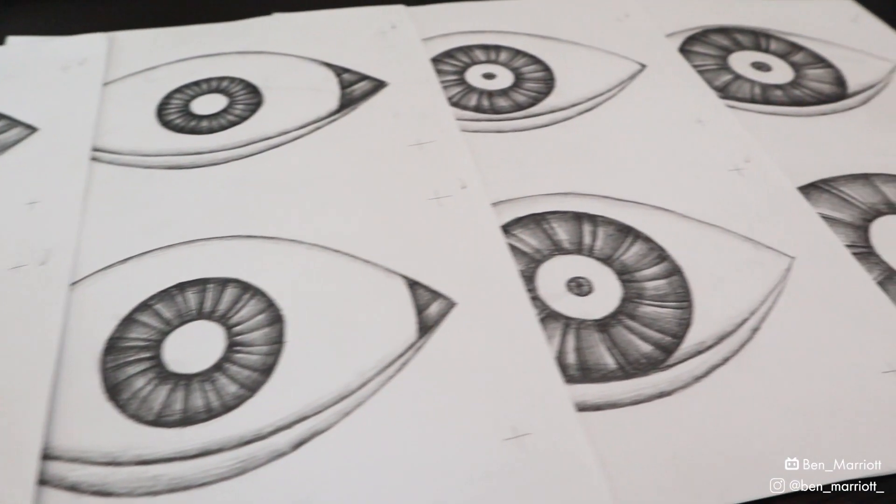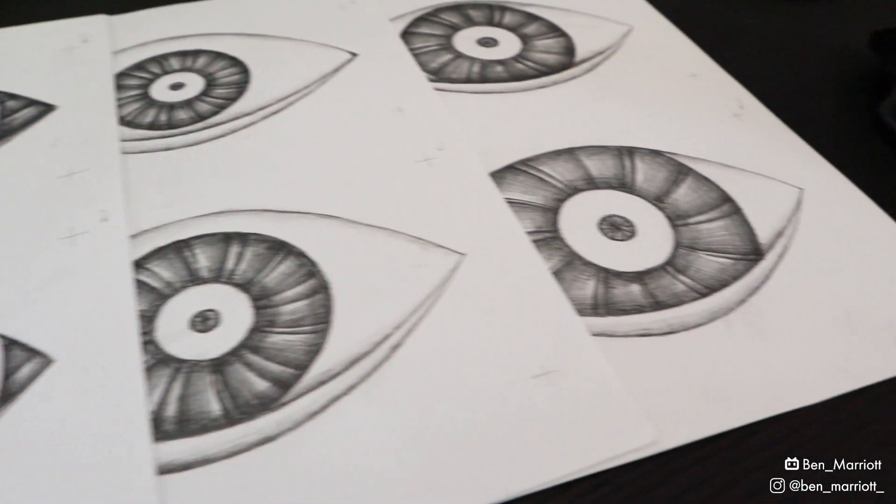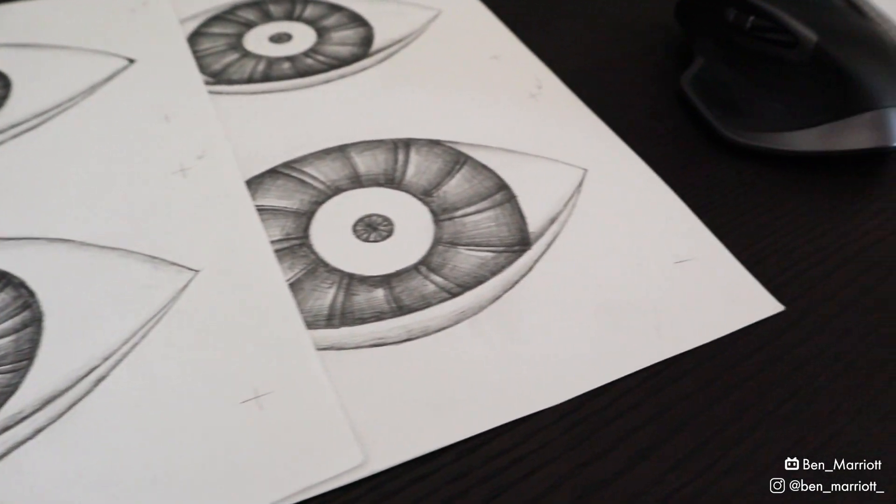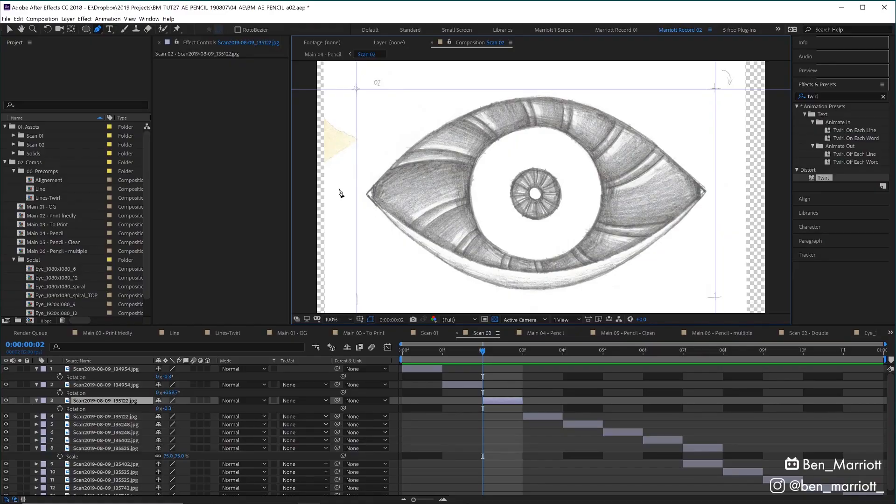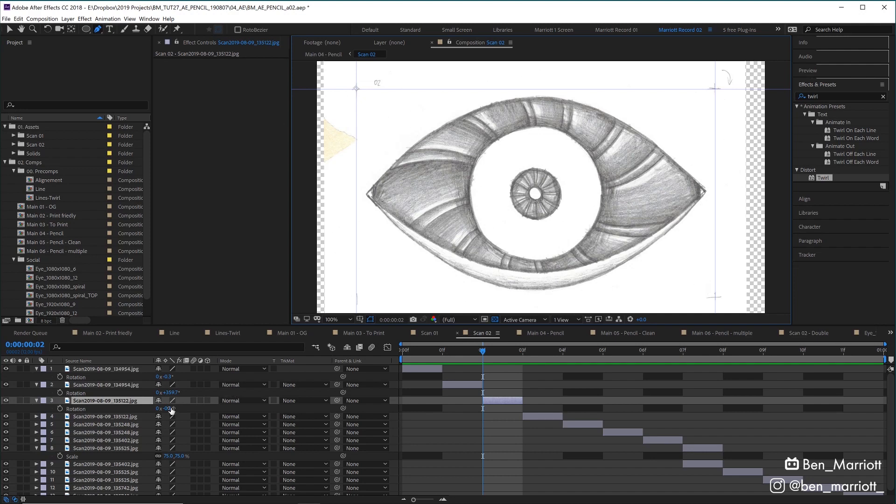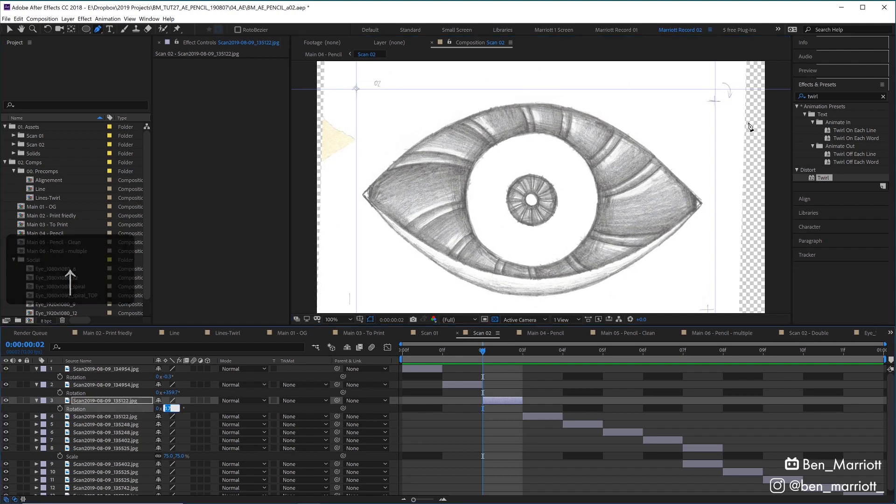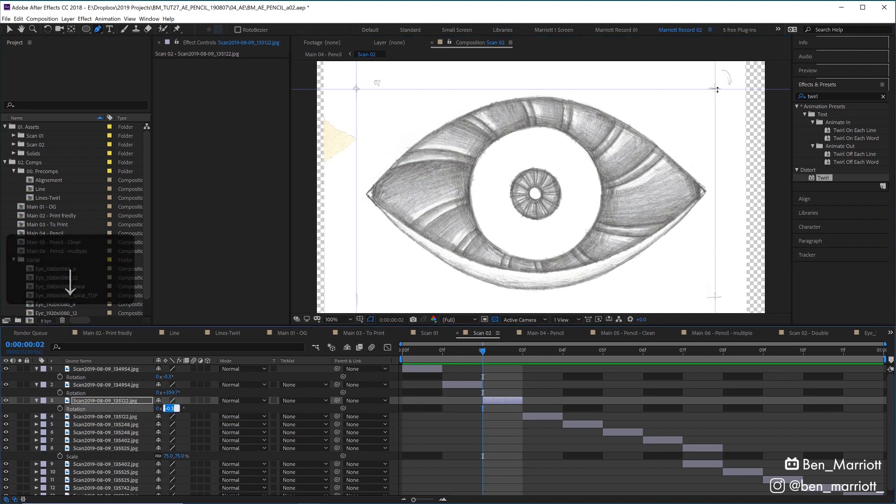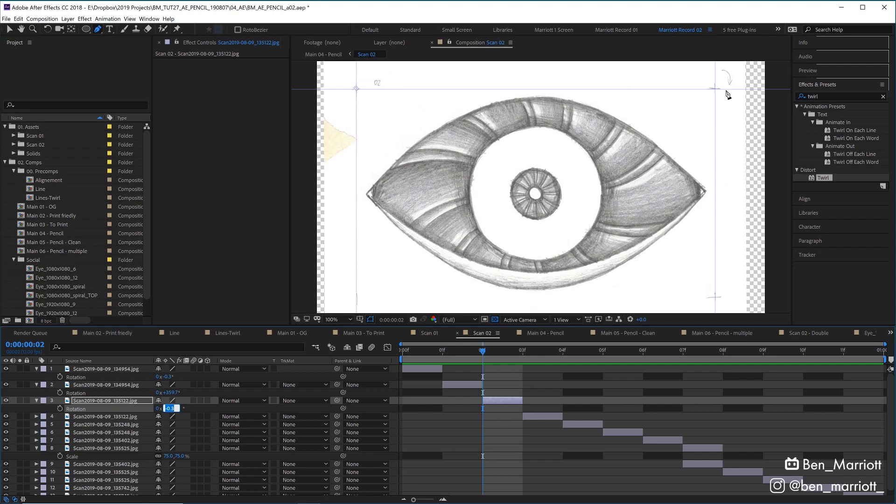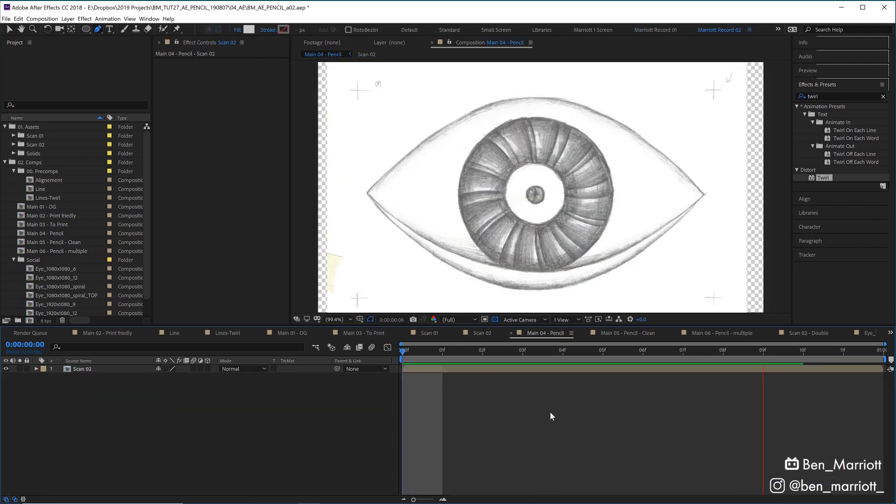Once they were all done, I scanned them in and imported them into After Effects. So I imported them into a comp and then added some guides to make aligning them up a little easier. I just set the anchor point up into the corner here where our registration mark is and then just kept nudging the rotation until it lined up with all the others. And this is close enough.